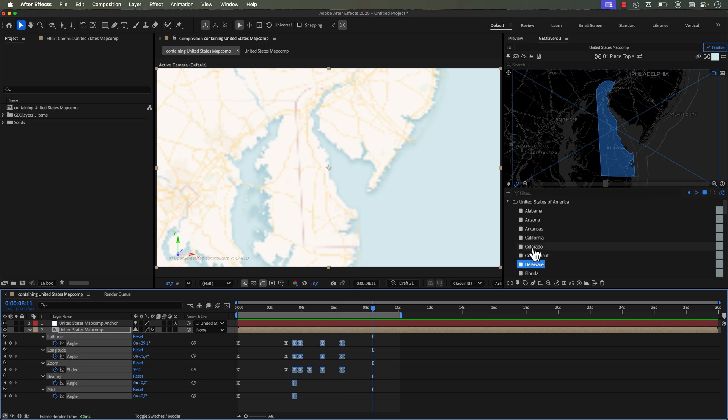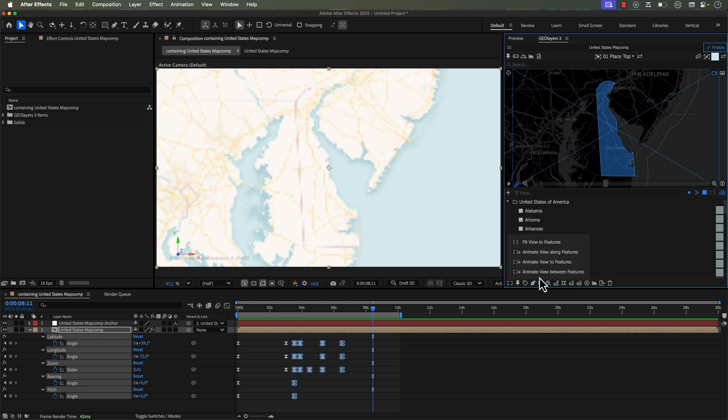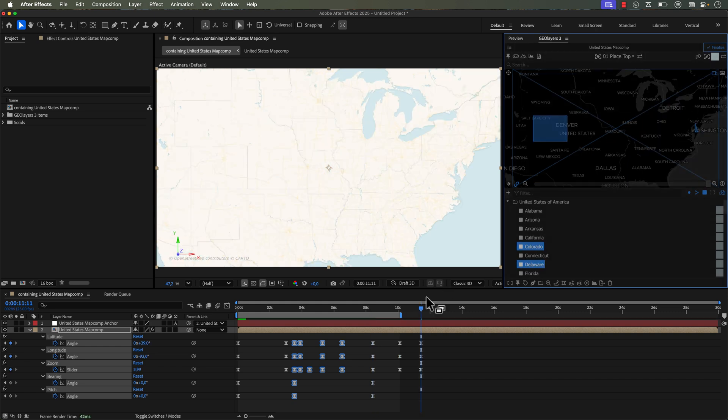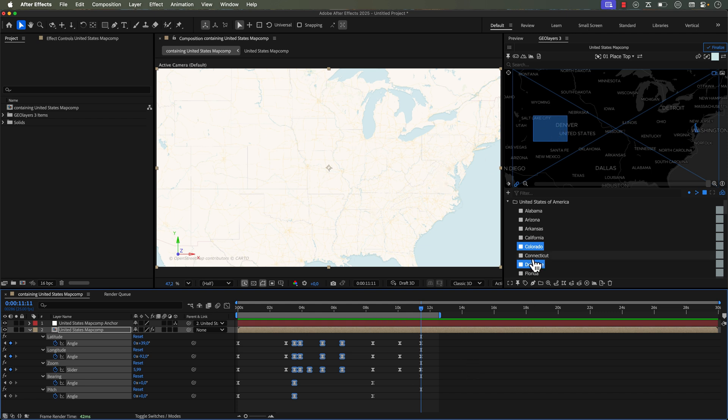For example, if I Command-click on Colorado here, so we just have these two features selected. Now if I go like this, I can say Animate View to Features, and it's going to zoom out, and it's going to fit it to basically frame up these two features. And you can see here in our bounding box, we have these two right here, and it's perfectly framed up. So you can create some pretty complex animations pretty quickly using these features with automation modes.